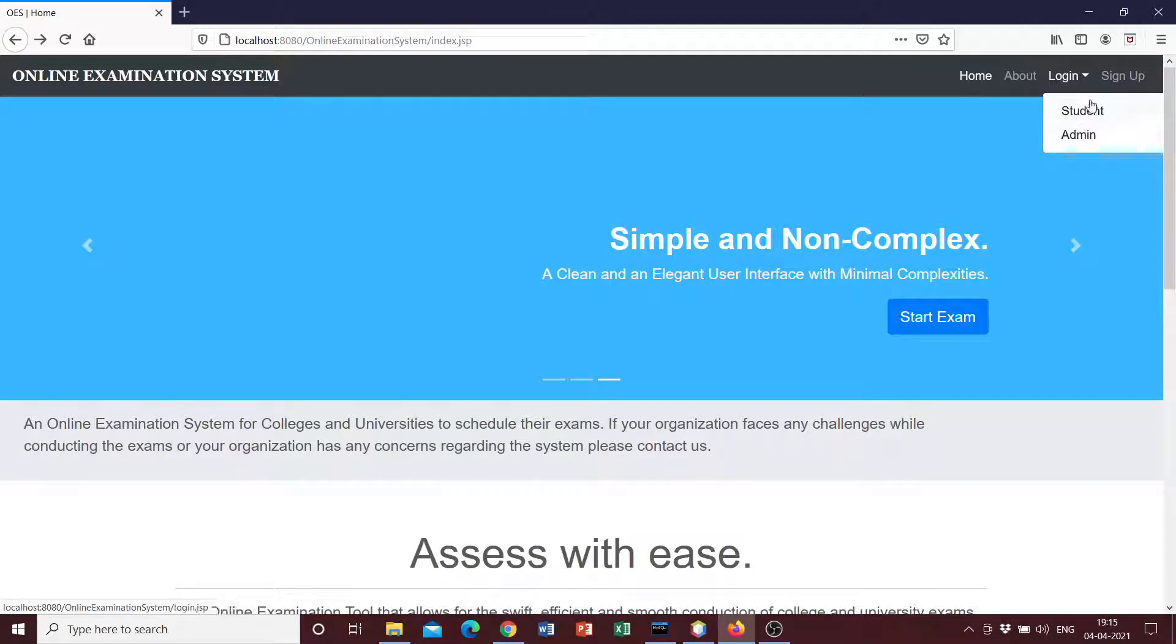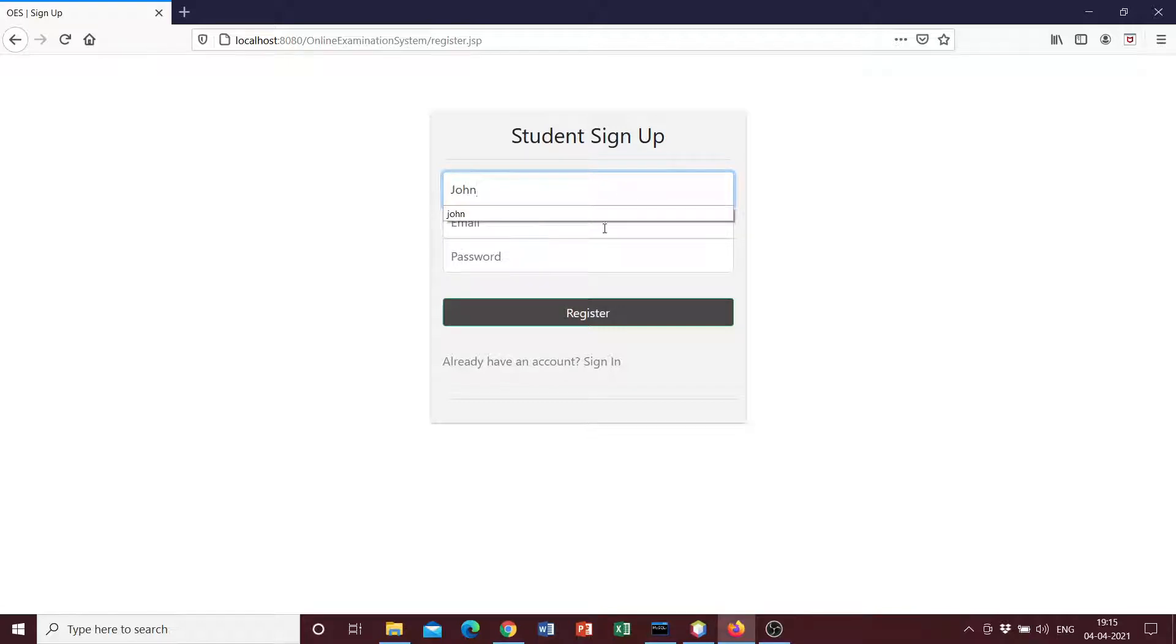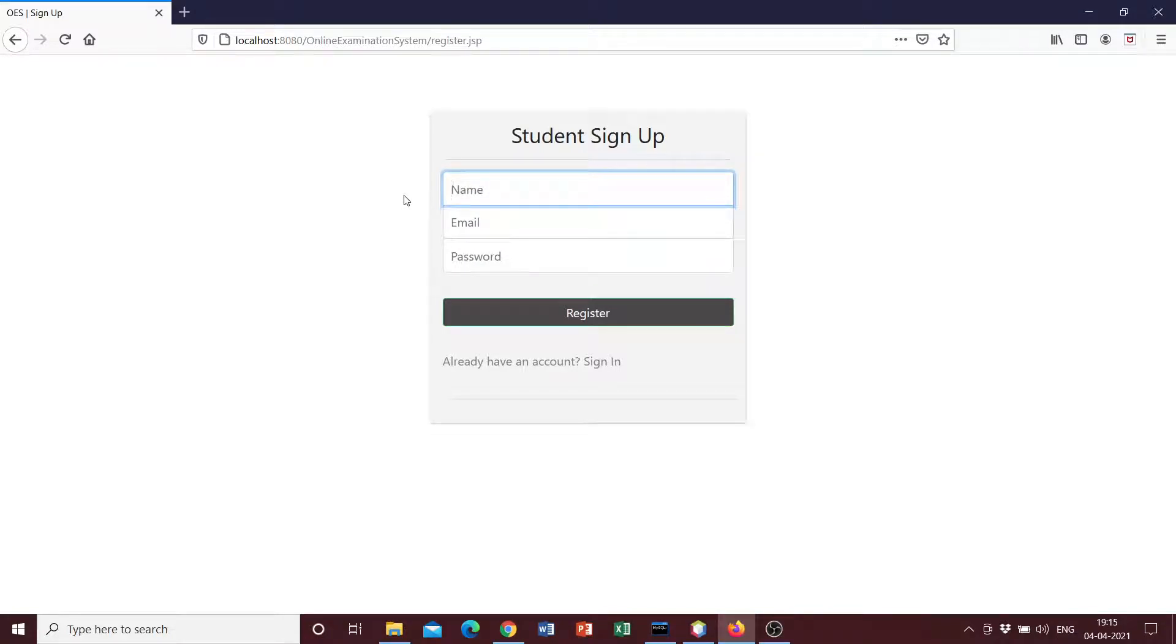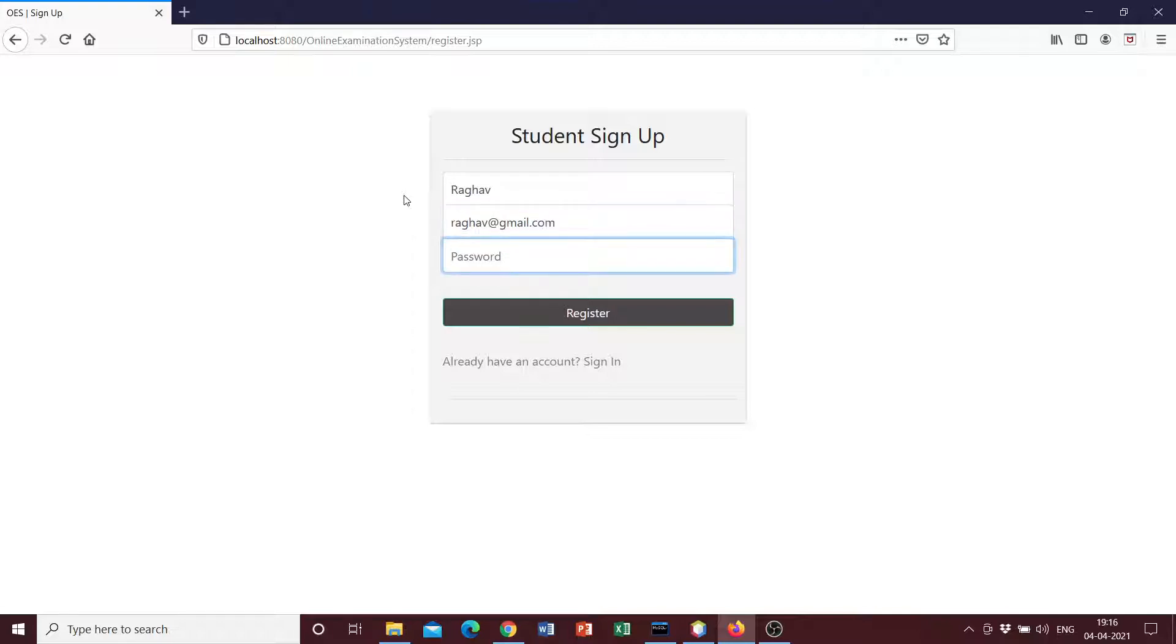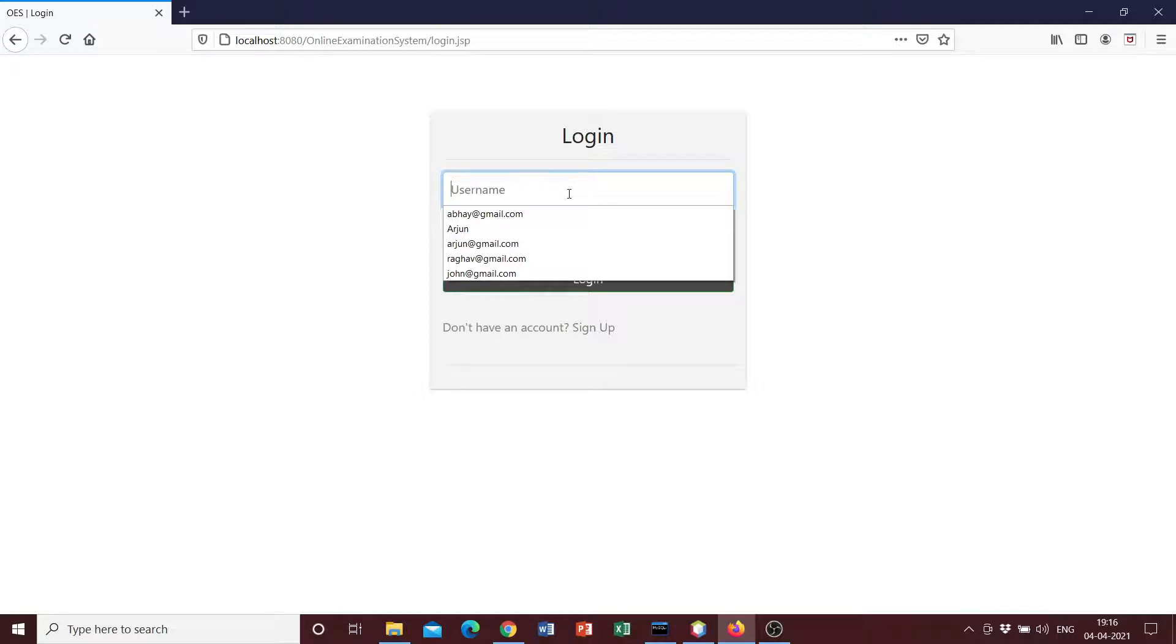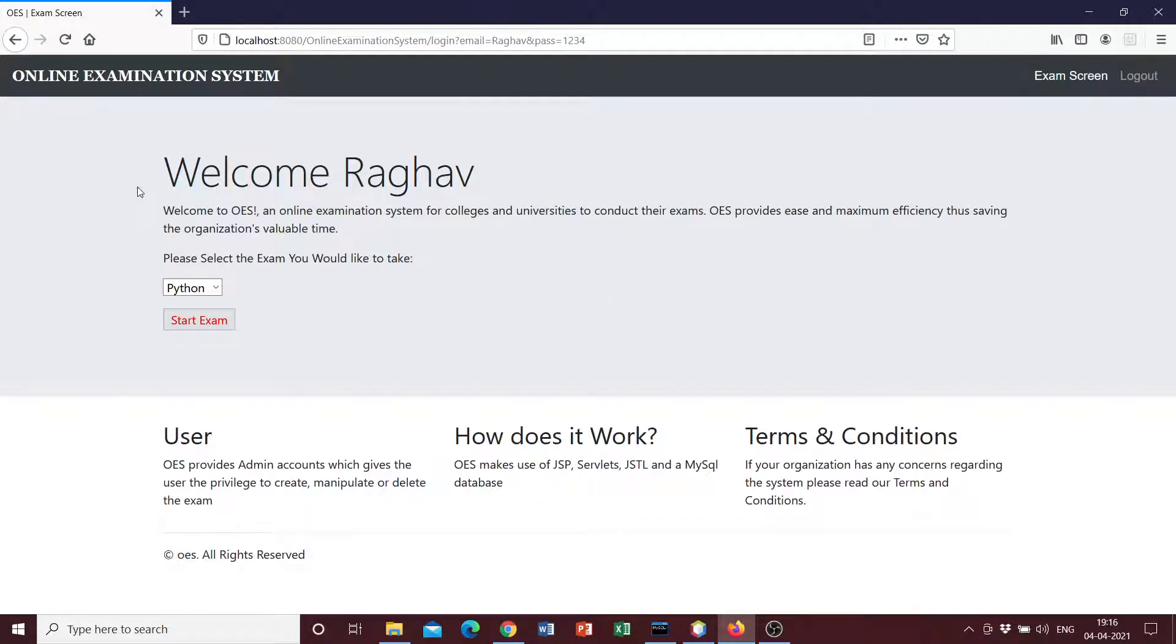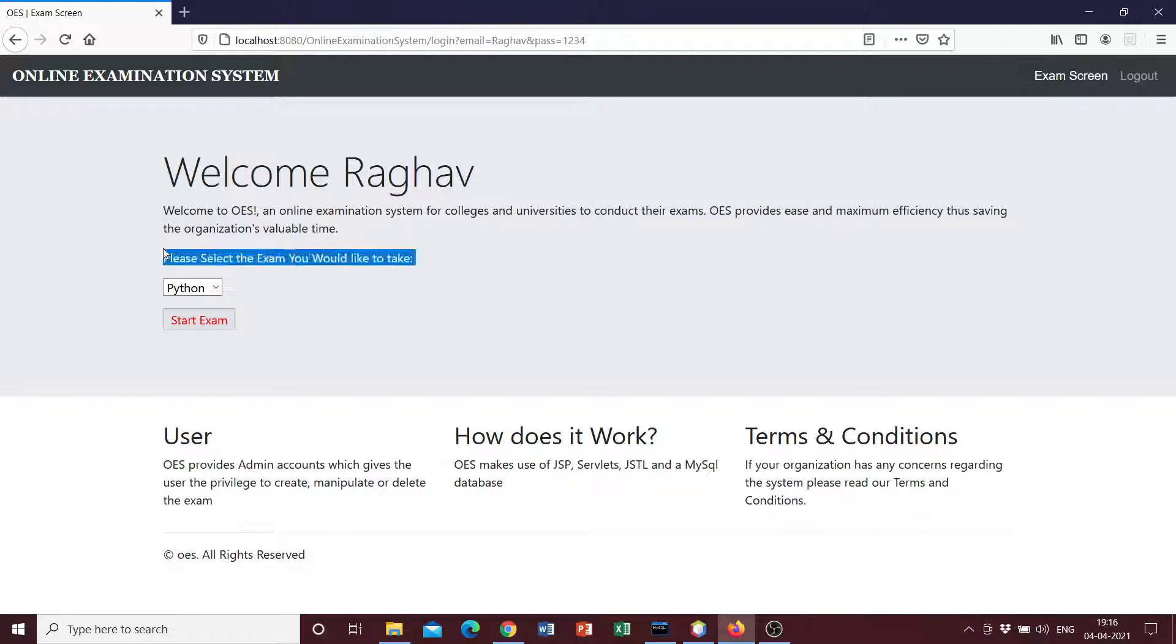So we can go ahead and register ourselves as students. You can just have any name here, let's go ahead with Raghav, and we can just have raghav@gmail.com and just a password. So we can just click on register and it registers the user into the database. Then we can just have the username and the password, log in, and here is the welcome screen for the user we just created. It says Welcome Raghav, a description of the system, and select the examination that you would like to take.